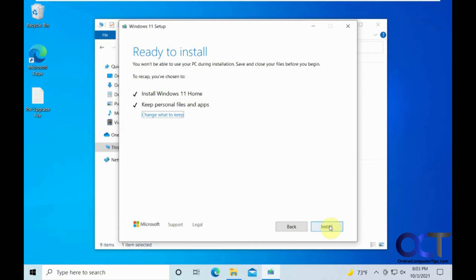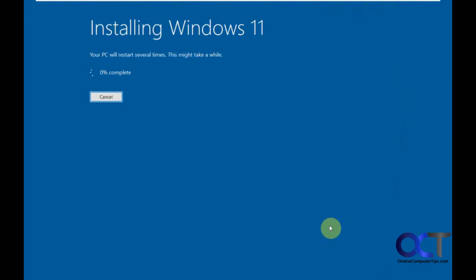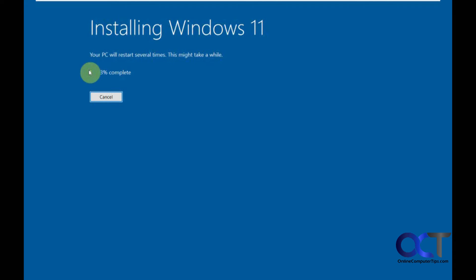Okay. All right, so this process is going to take quite some time, so I will be pausing the video. Obviously you do not want to sit here and watch it go to 100%. So, we will be back when there is something to see.